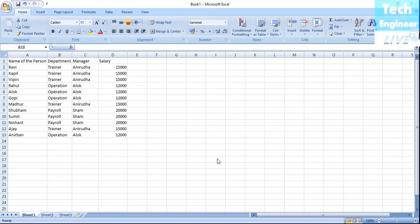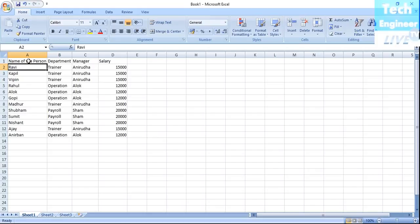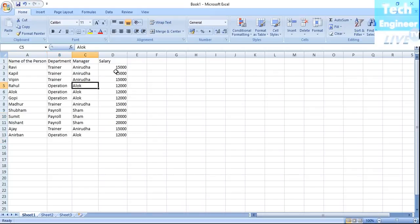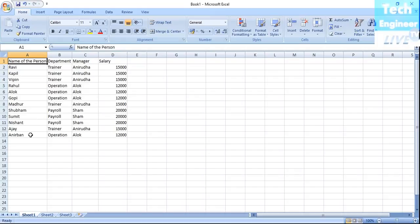In this tutorial I'm going to discuss sorting and filtering in MS Excel 2007 — how we can sort a list and find out more details when we have a large number of entries. For example, we have a company list with columns like name of the person, employee number, department, manager, and salary. This particular list is randomly created.